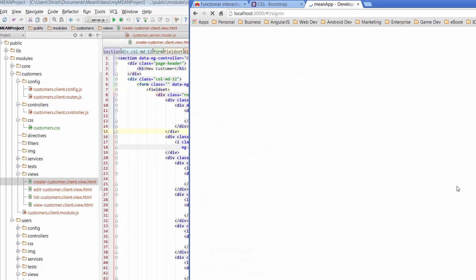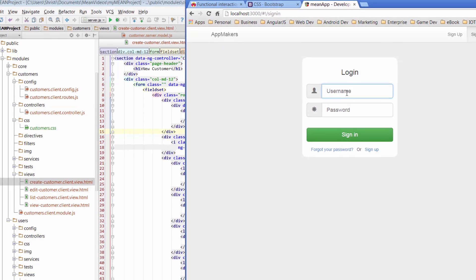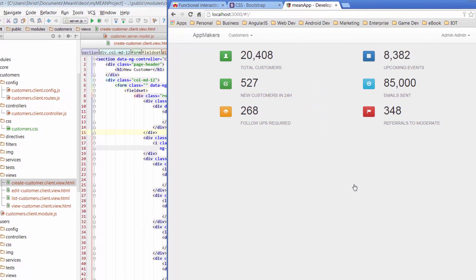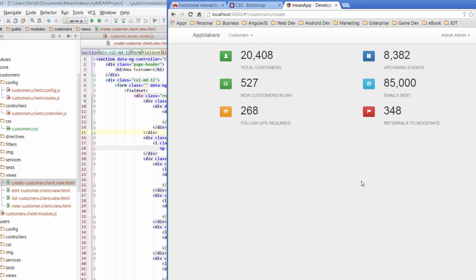So at this point, just go ahead and sign in or create a user and sign in to your app. Then we'll navigate across to the customer's page. So here we are. Now the cool thing about having actually logged in, instead of having to navigate directly to the URLs, when we were going to the Yeoman generator, we asked for customers to be added to the menu. So we can get around by using the customer menu. So I'm going to go to new customer, which is the page that we've been working on.